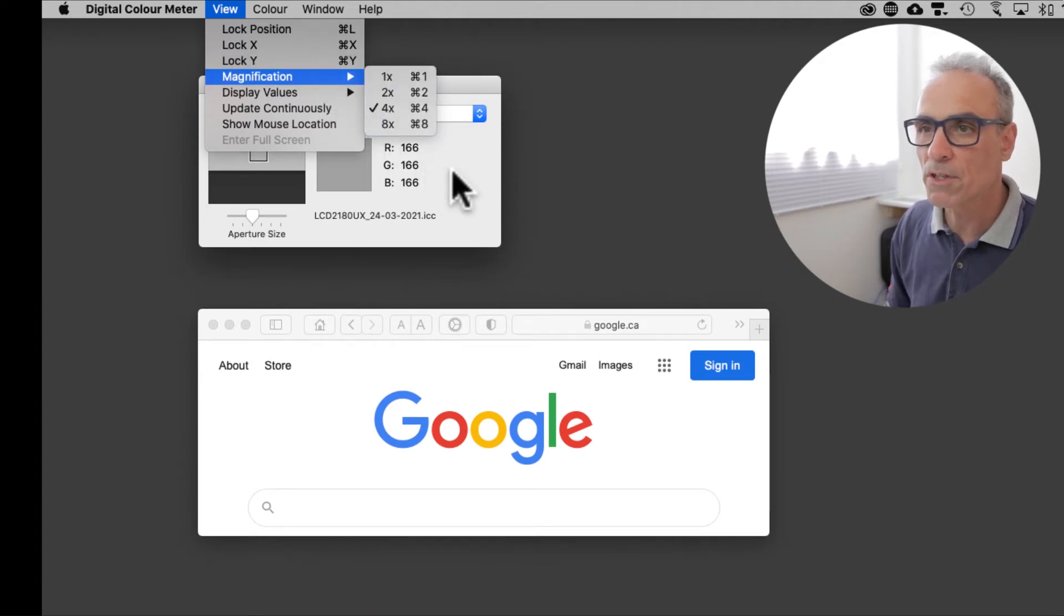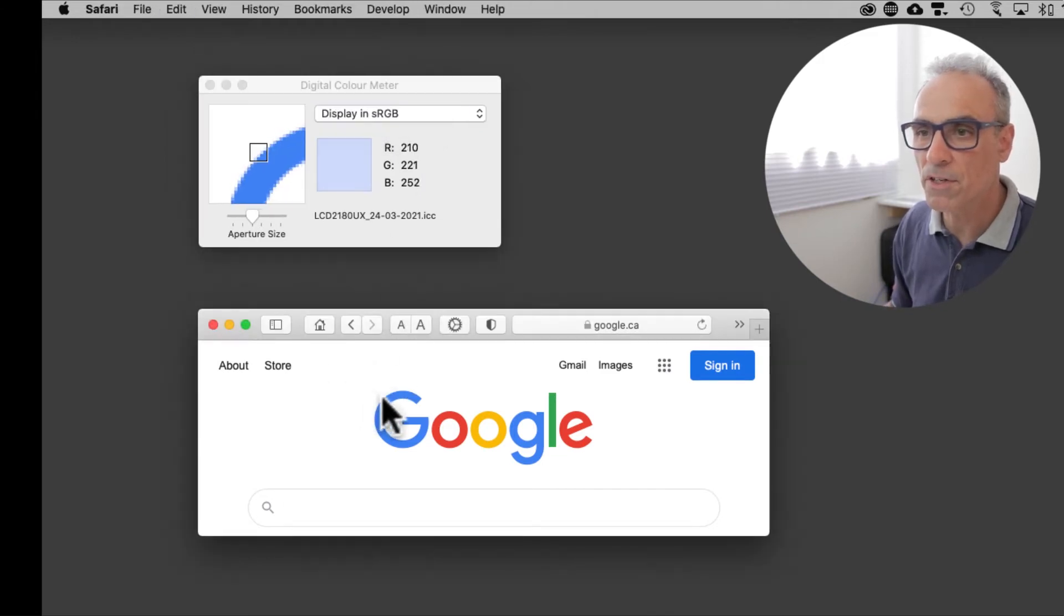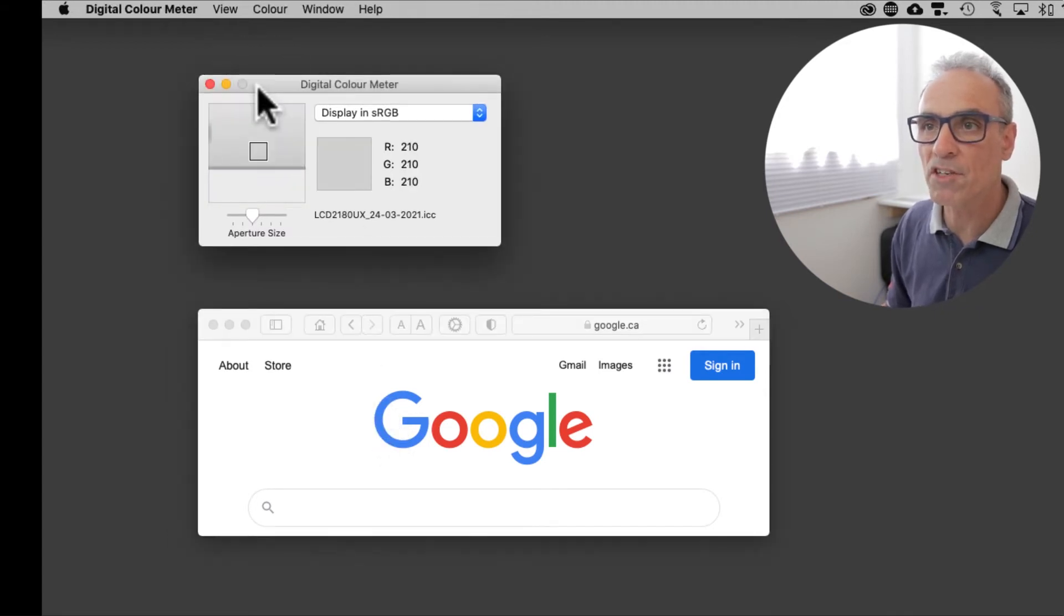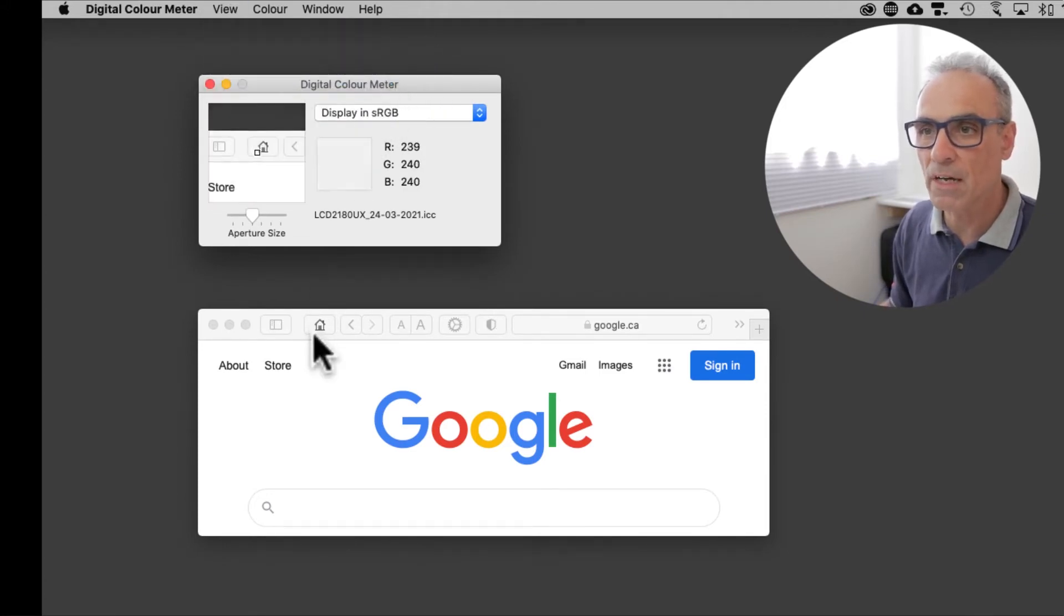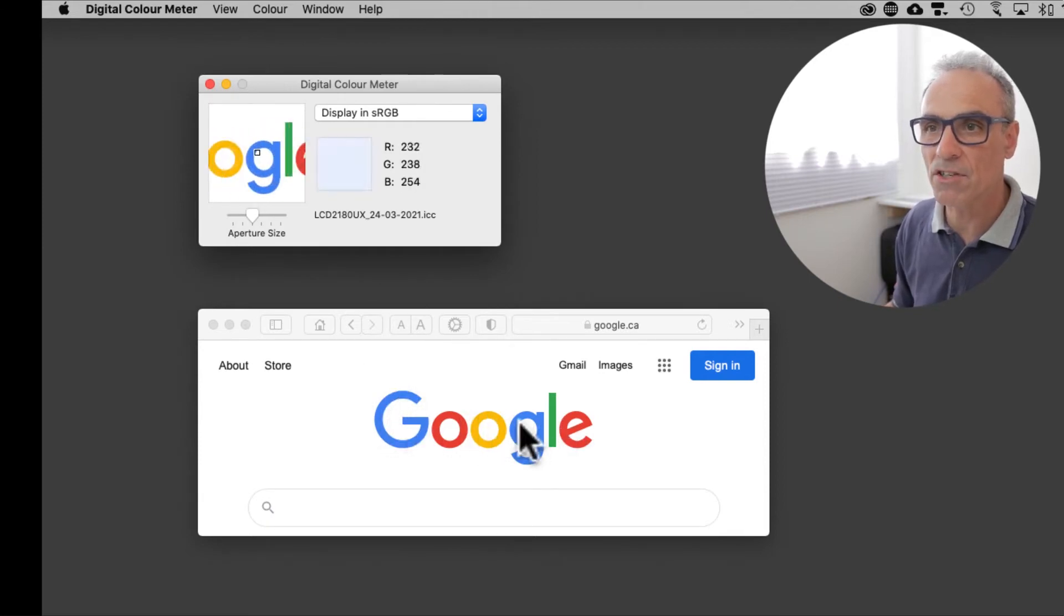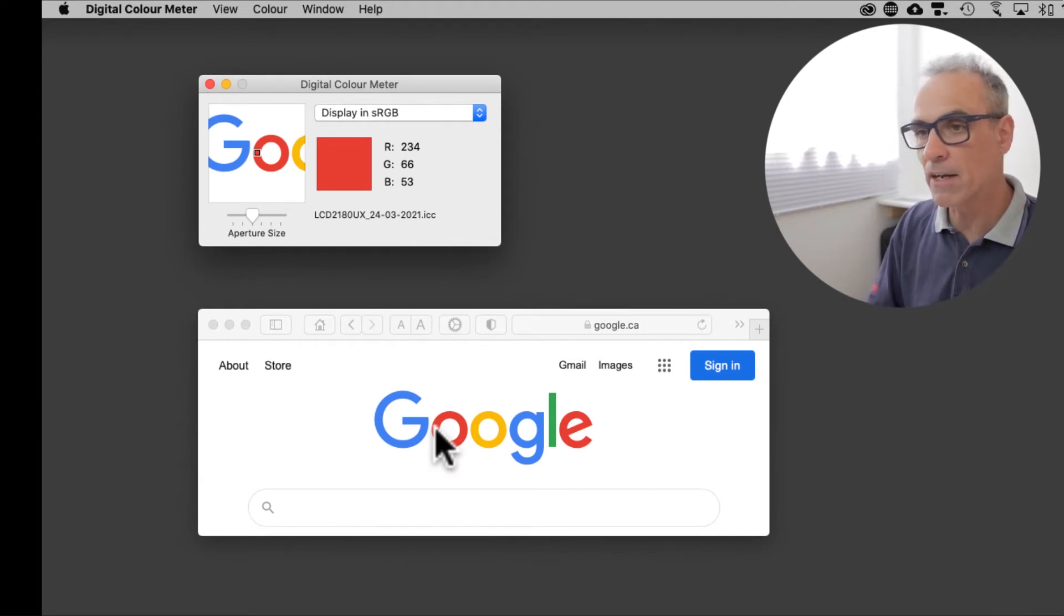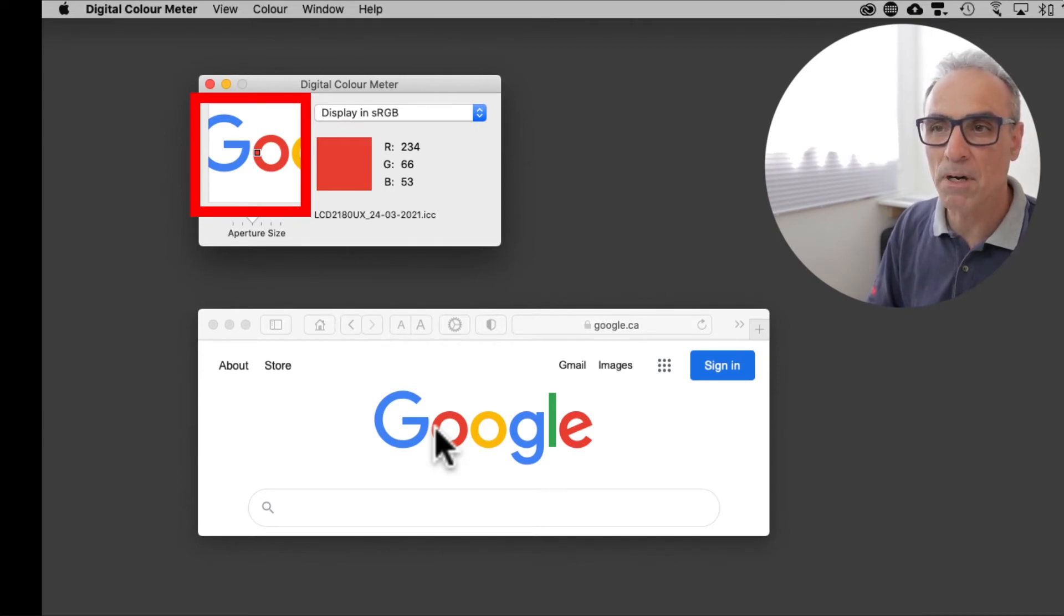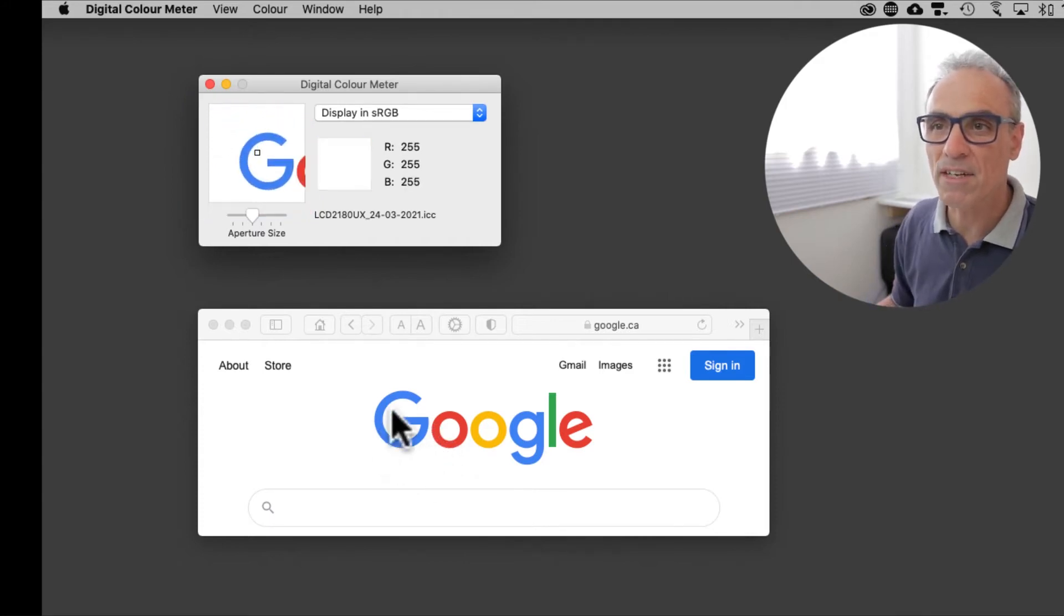So whilst I look at the magnification you can see we're on four times and as I move the cursor over the G we can see a little bit more of the G in the window. If I bring Digital Color Meter to the foreground again and change the magnification to one times then we can actually see Google quite clearly in the screen. The area that it is sampling is marked by that black dot right in the center of that square area there.